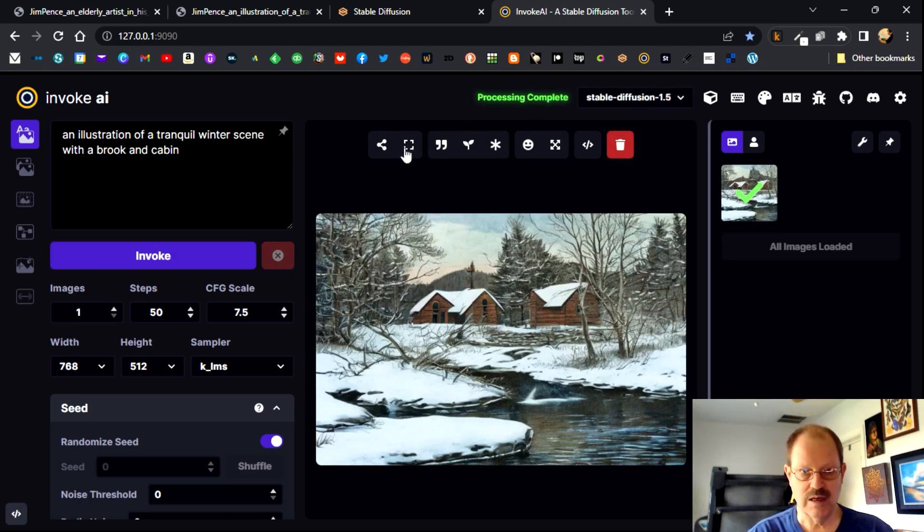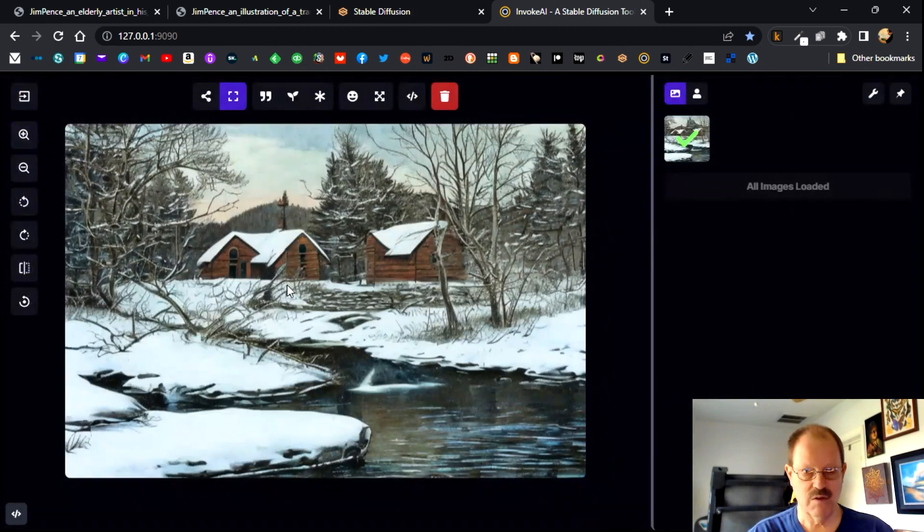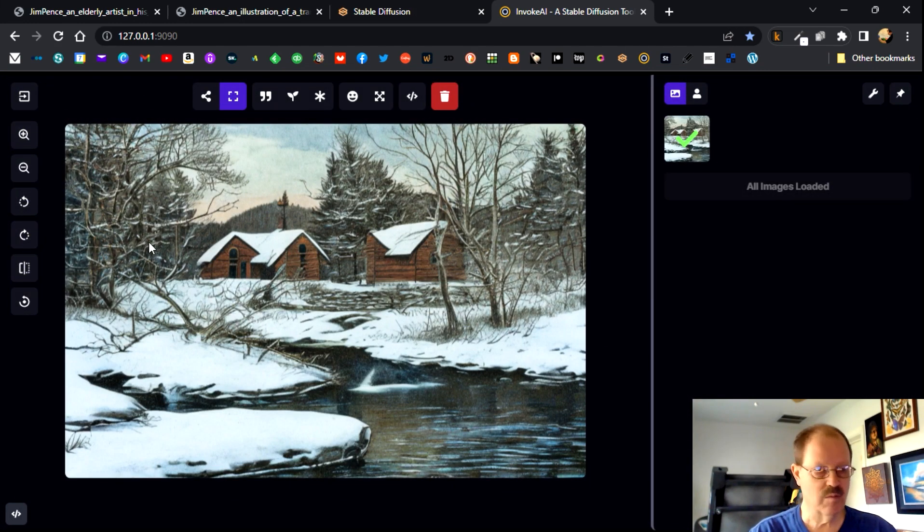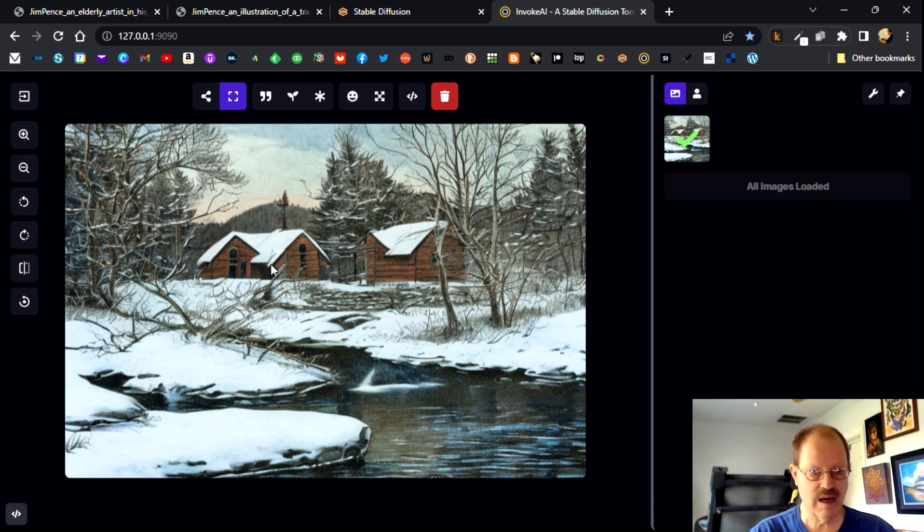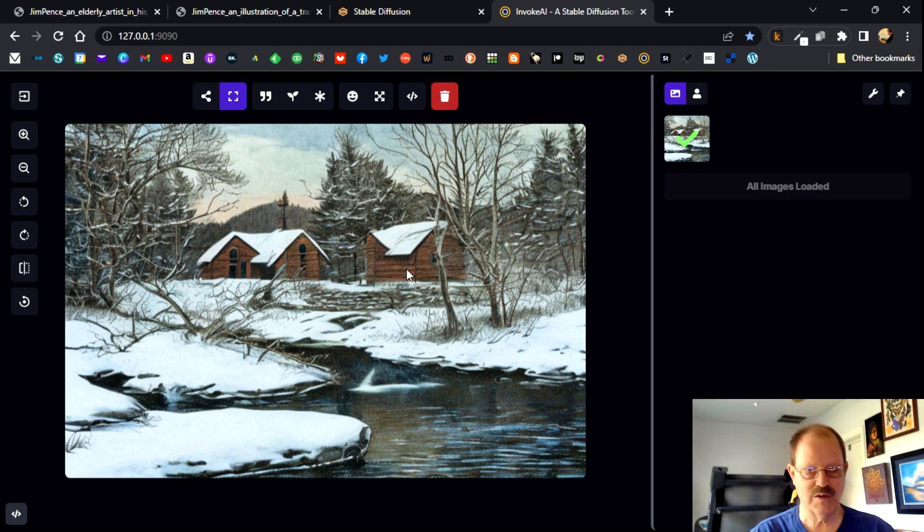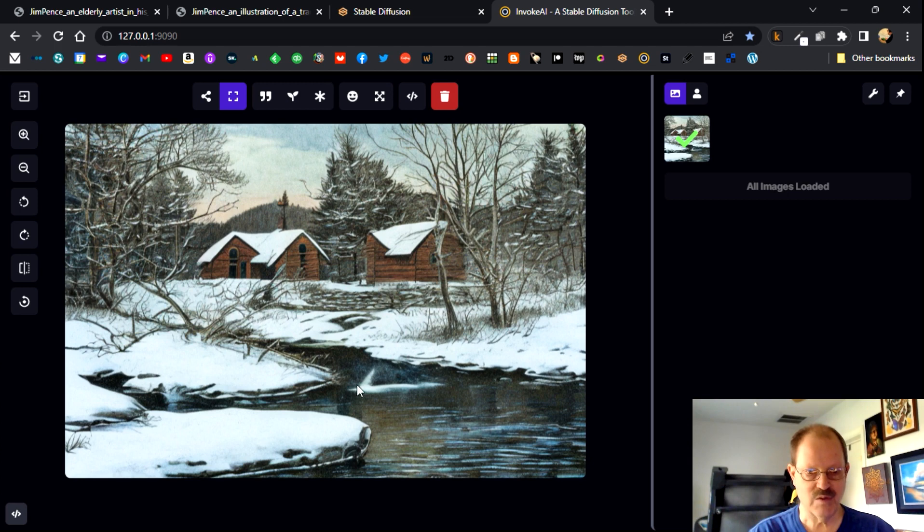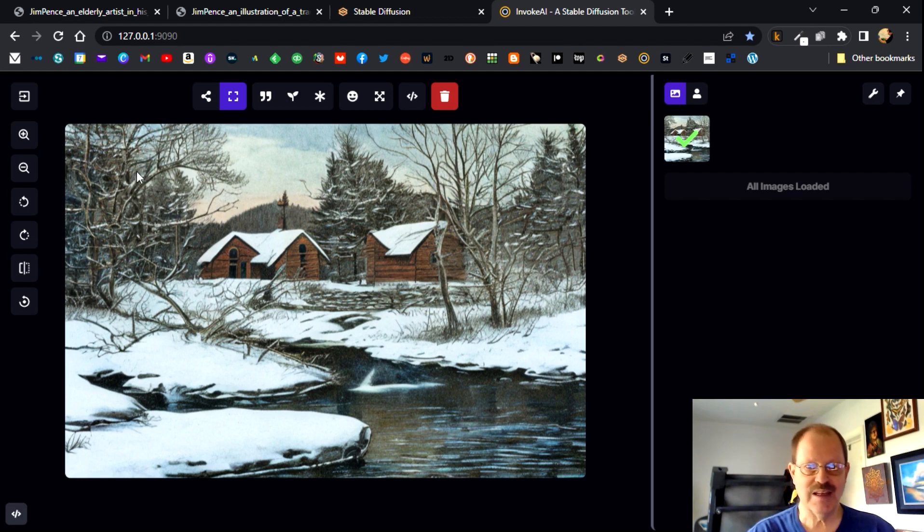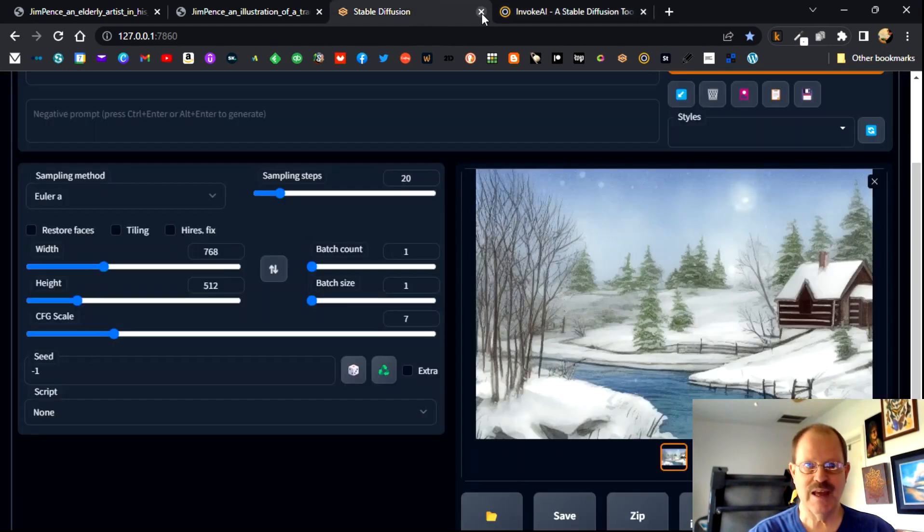And let's see what we get. Okay. So we get another, let's put this in the viewer and we get another little winter scene in Brook and kind of a cabin actually looks more like a house with the arched windows there. But that's what we've got. Got a kind of a waterfall there. I'm not sure what that is, but that gives you an idea of how stable diffusion and invoke AI work.